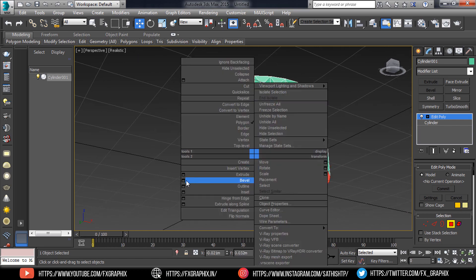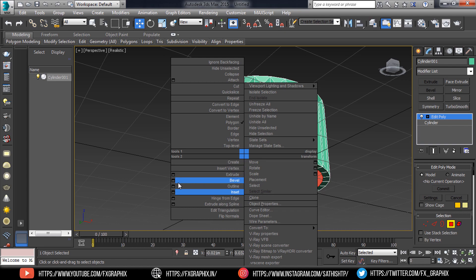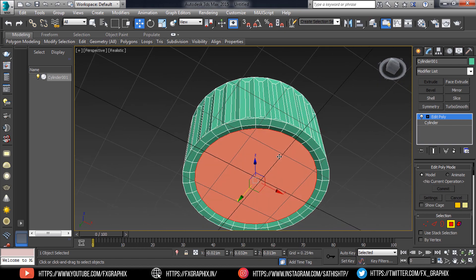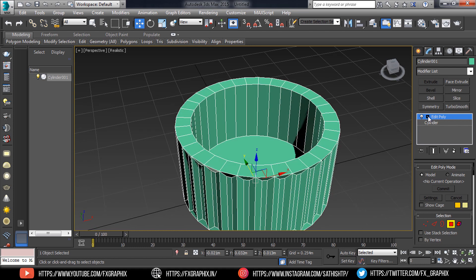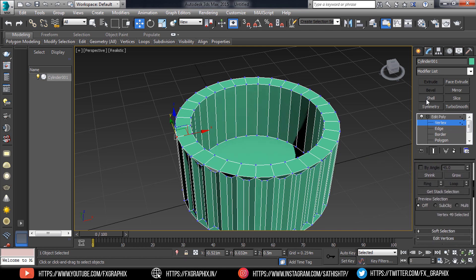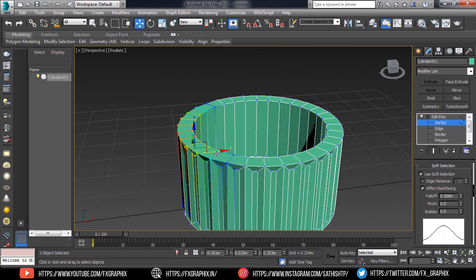Then inset the bottom side and bevel it. Now select the vertex. Make sure soft selection is on, and edit as shown.